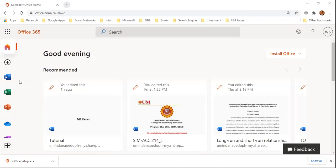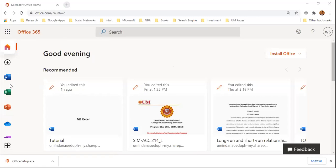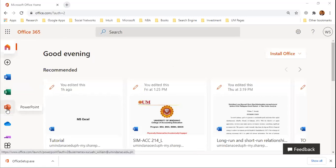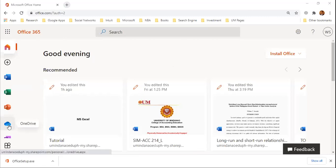In the Office 365 homepage, it contains the online MS Word, Excel and PowerPoint. It also has the OneDrive.